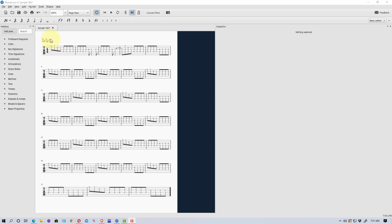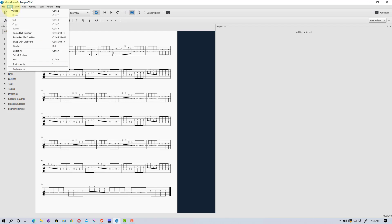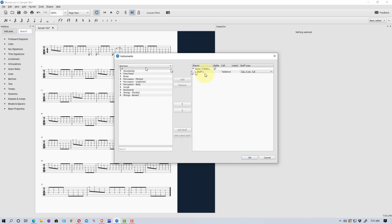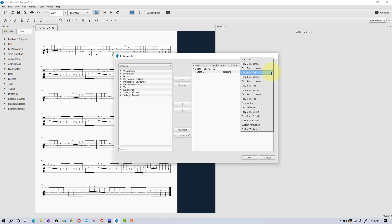If I go up here to Edit and go down to Instruments, or hit the I key, you'll see it shows the staff and then the type of tablature. If we click here we can change it — for example, to standard notation which would be treble clef.